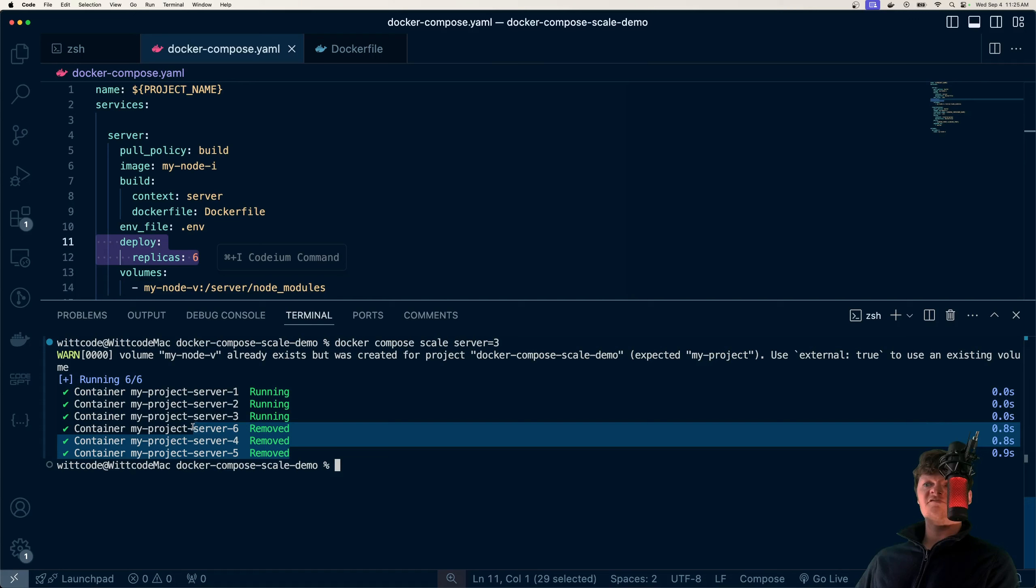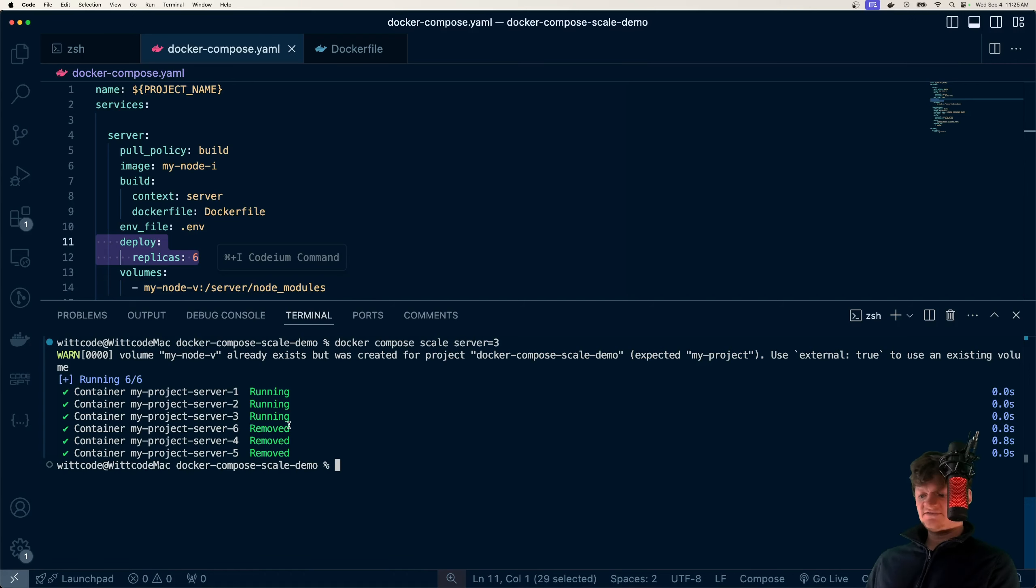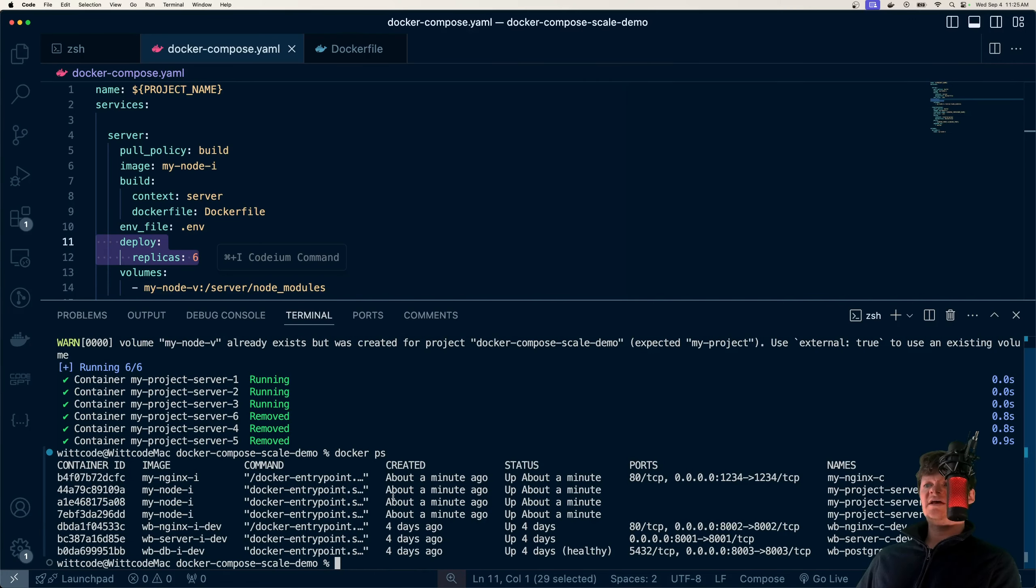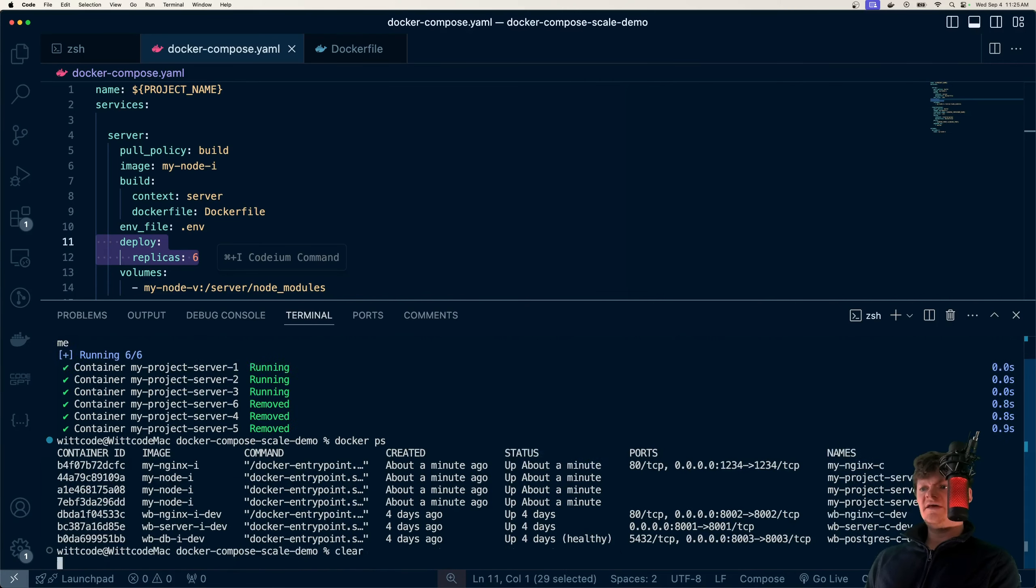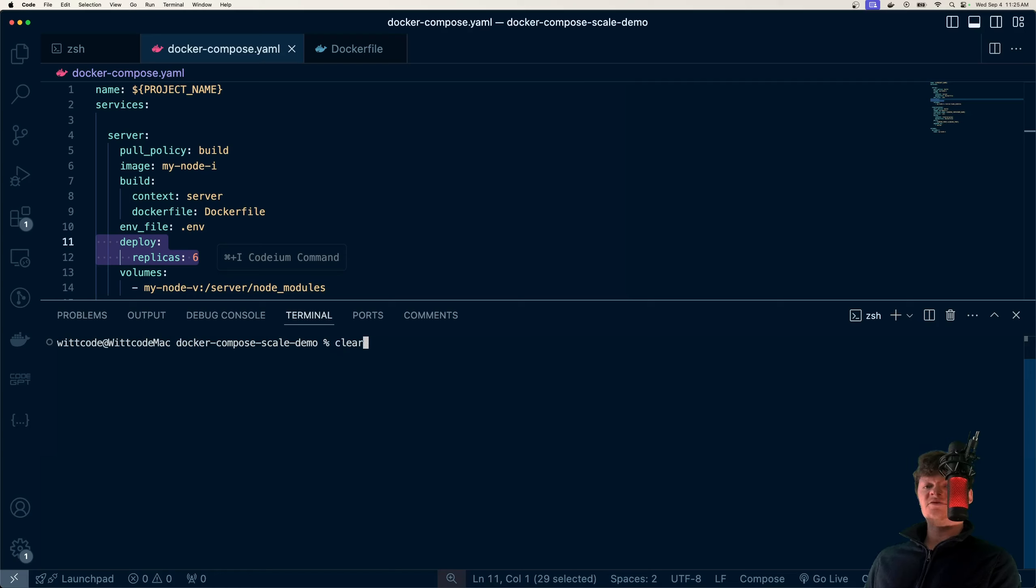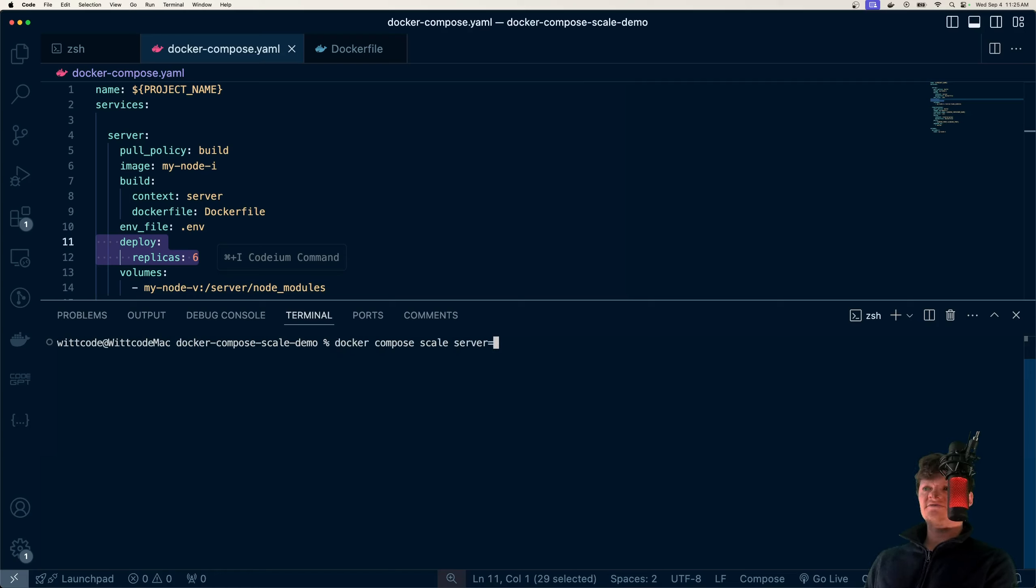So here's our server service, and we want to set the replicas to three. Notice how we have these ones running, but it's shut down four, five, and six. So if we run docker-ps, now we only have these three.